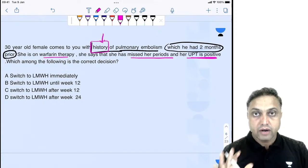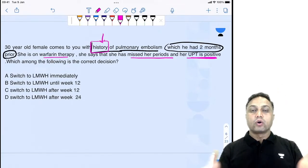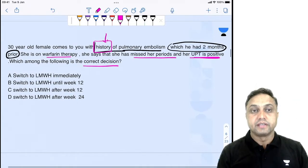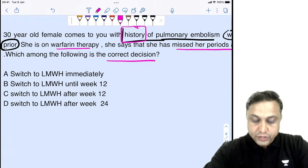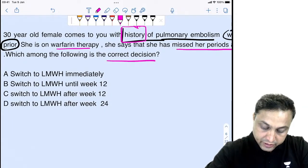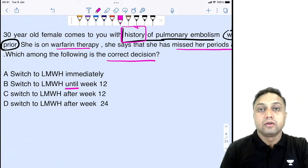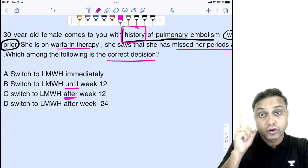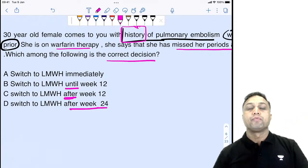She says she has missed her period and her urine pregnancy test is positive. Which among the following is the correct decision? Option A: switch to low molecular weight heparin immediately; Option B: switch to LMWH until week 12; Option C: switch after 12 weeks; Option D: switch after 24 weeks.